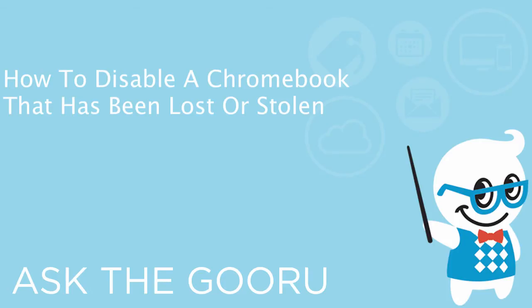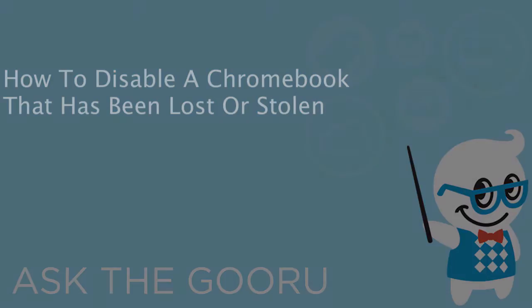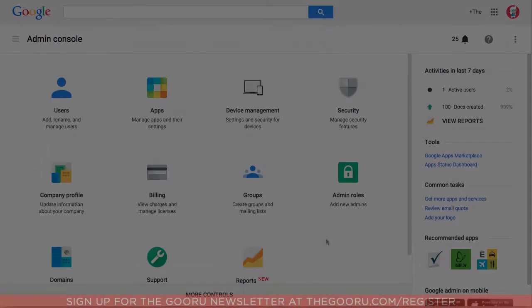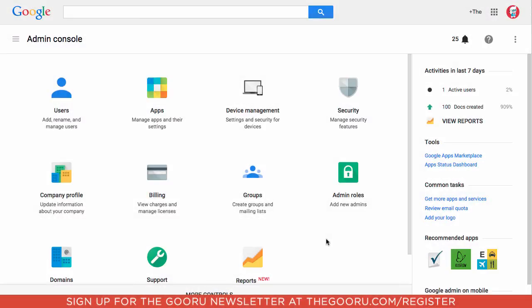Welcome back to The Guru. Today I'm going to show you how to put a Chromebook into a disabled state from the Admin Console. This can be very useful if the Chromebook is lost or stolen, and you would like to prevent whoever found or stole the Chromebook from logging in.